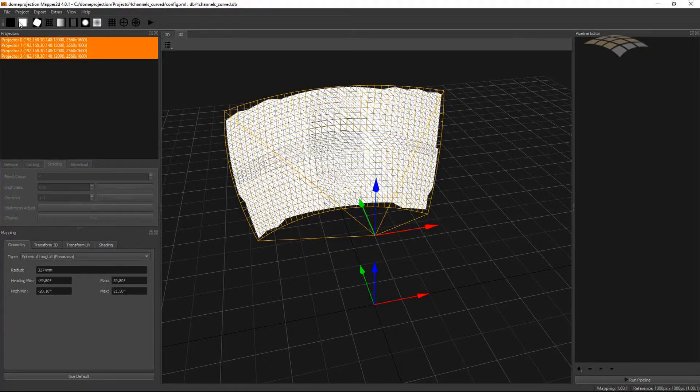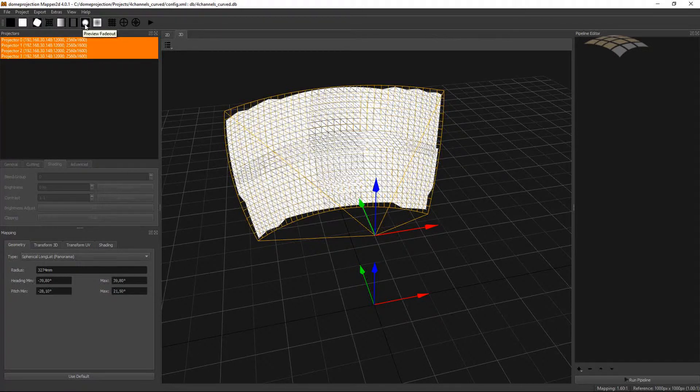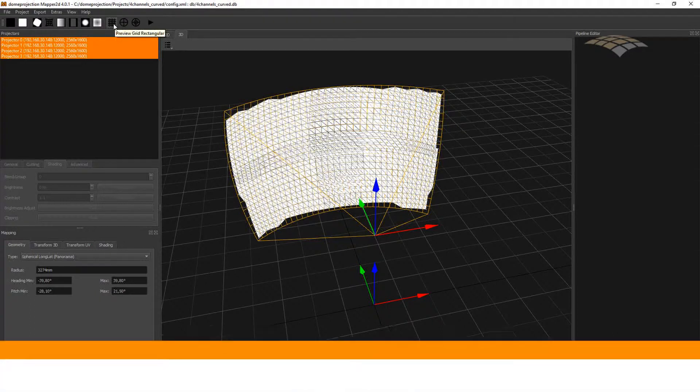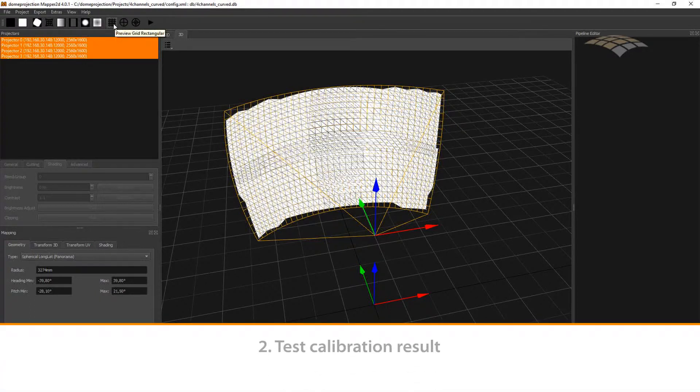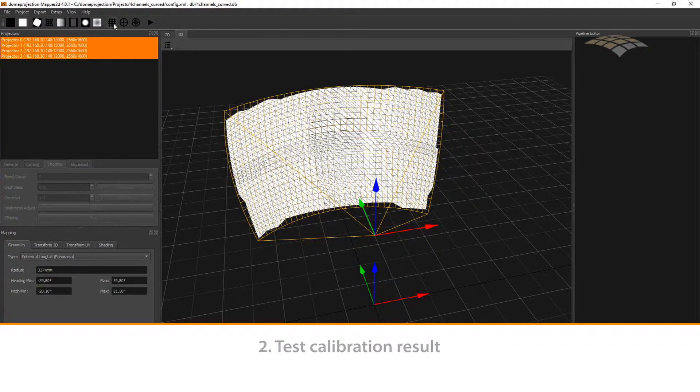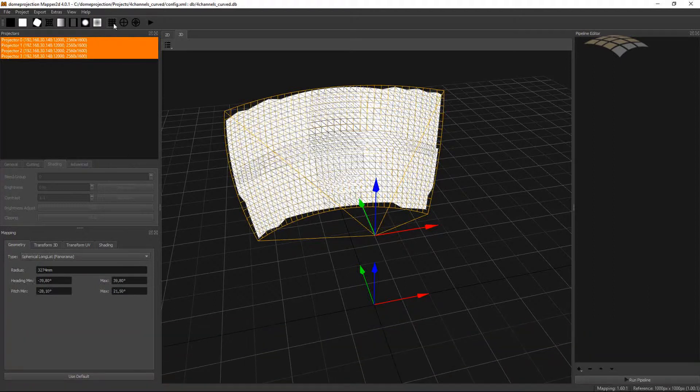Here on top we have a toolbar that allows us to show several previews on the screen. To have a quick check of our calibration results we can show the grid on the screen. In my case I use a preview grid rectangular that matches my type of screen. If I would have a dome setup I would have used a circular grid.